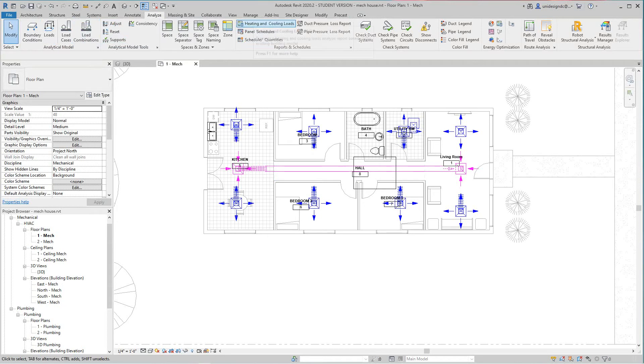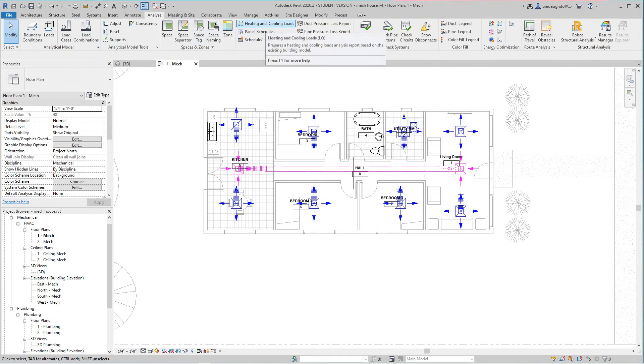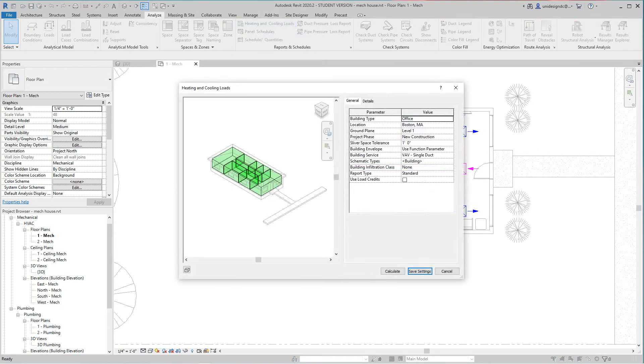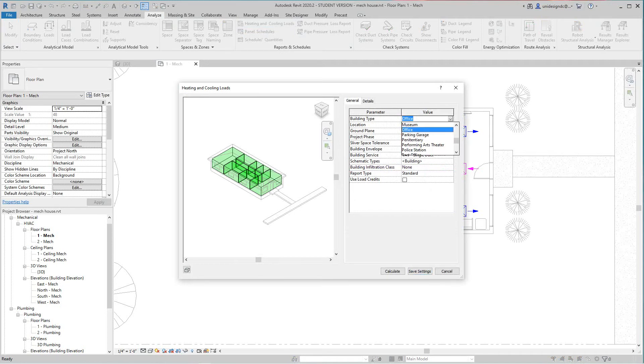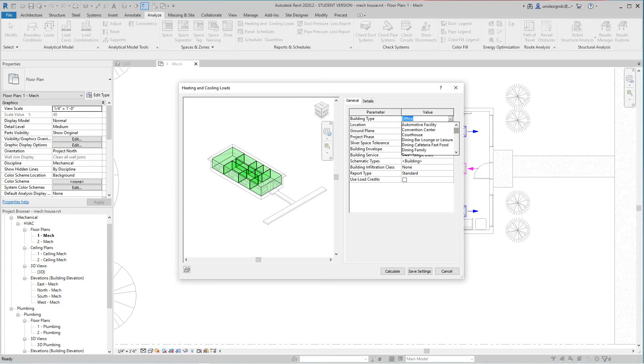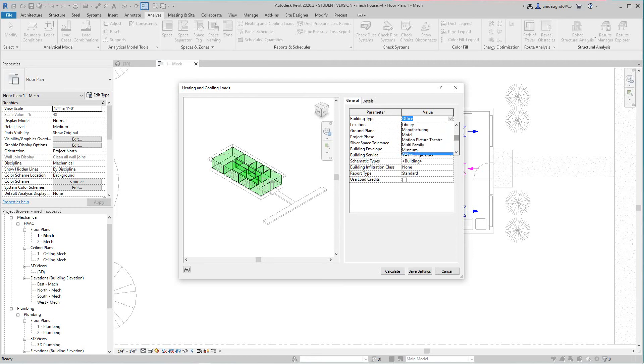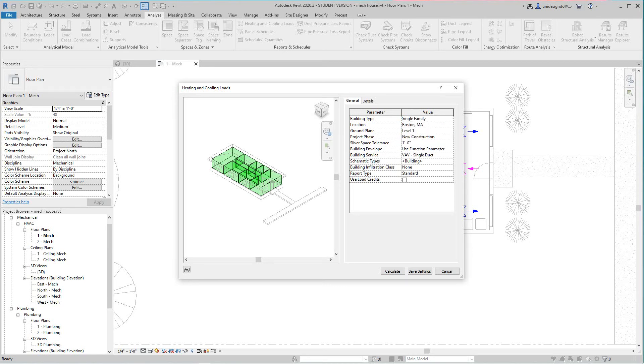Now here I'll go to my analyze tab and say heating and cooling loads. Select it, you know there's a model of my house and there's the different spaces I separated. So here you just select the building type. This is going to be single-family.